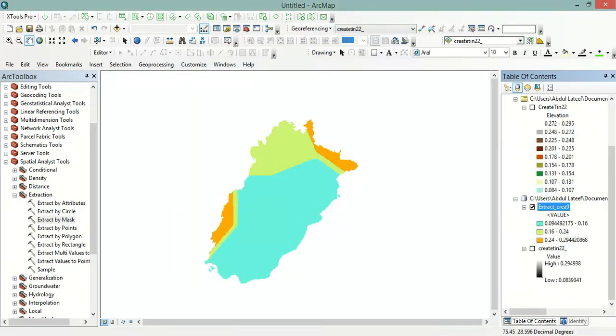This is the seismic hazard map of Punjab Province for the 475-year return period. Thank you for watching this video. Please subscribe to my channel for more videos.